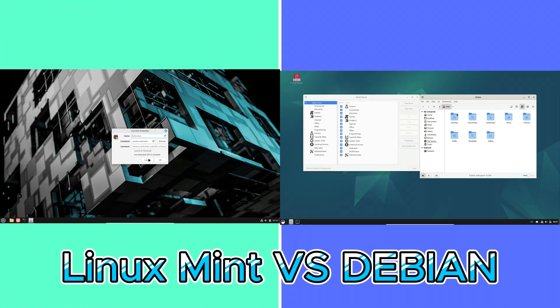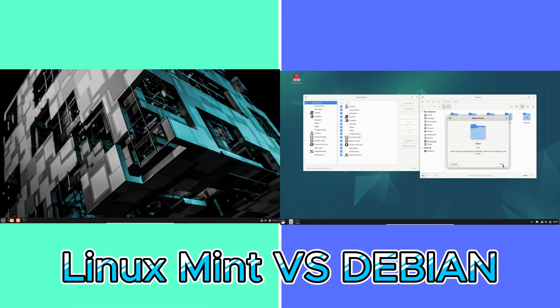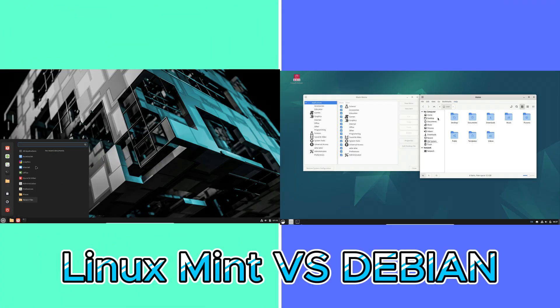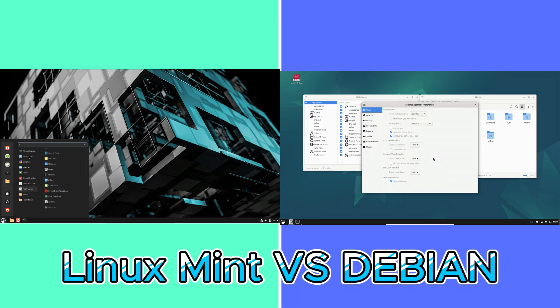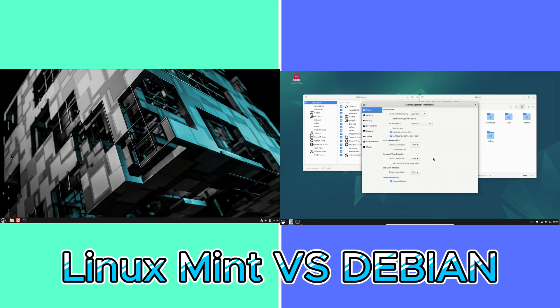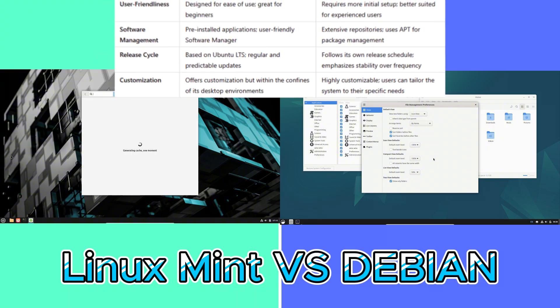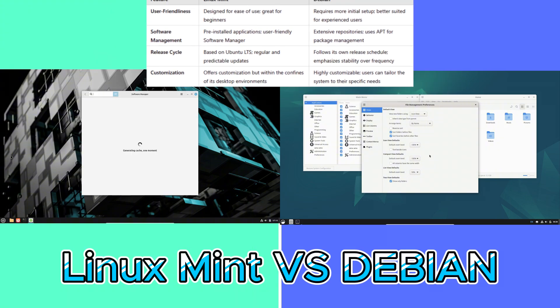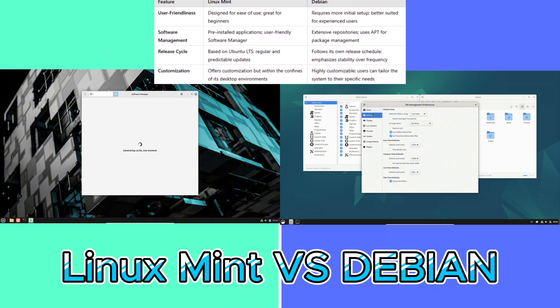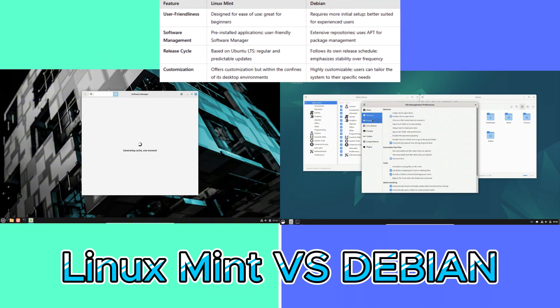Now let's look at comparing and contrasting. Let's juxtapose the two distributions to highlight their respective strengths and considerations. Here is the table of Linux Mint vs Debian. Let's talk about the features.